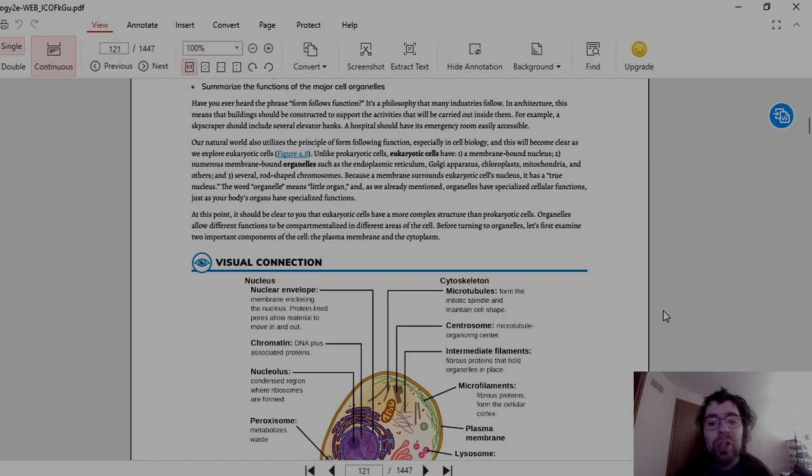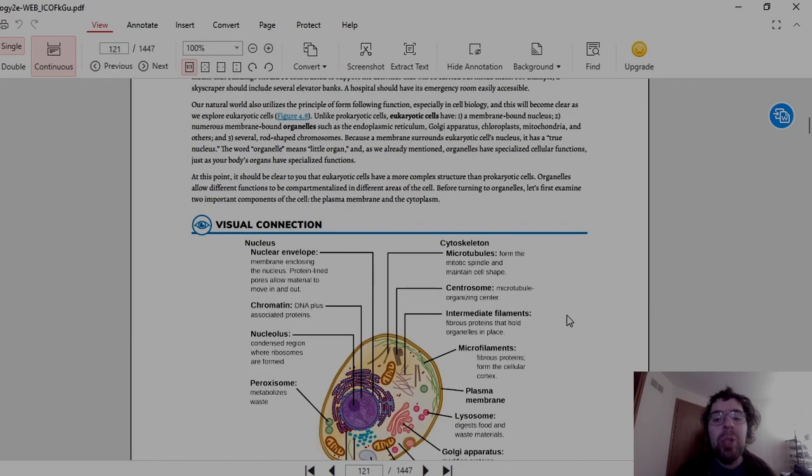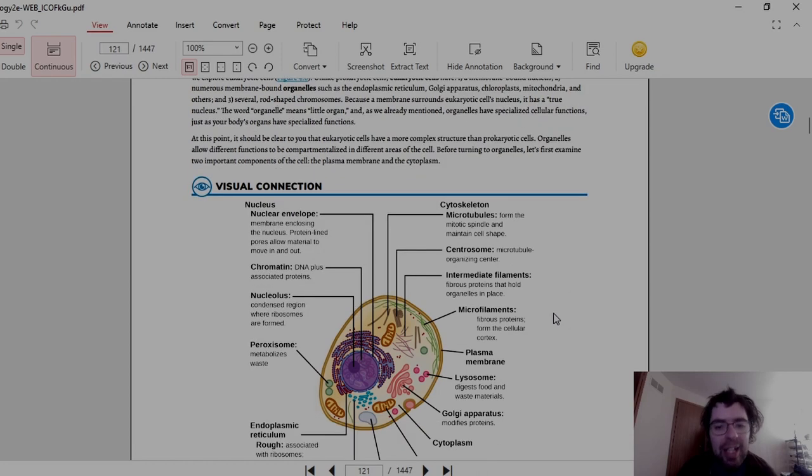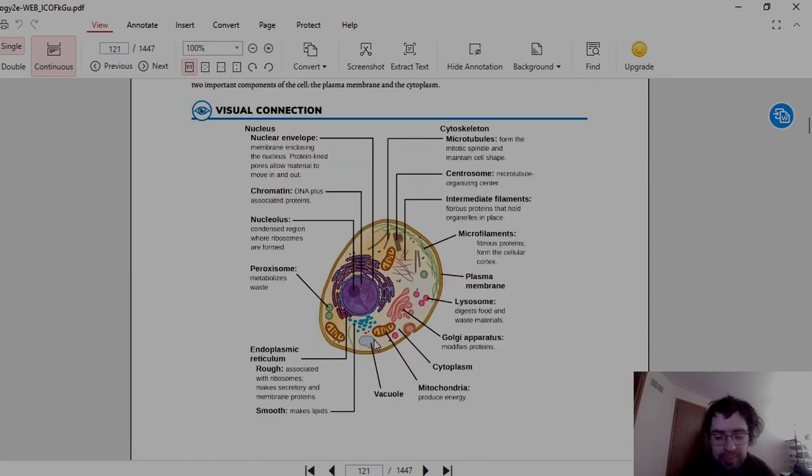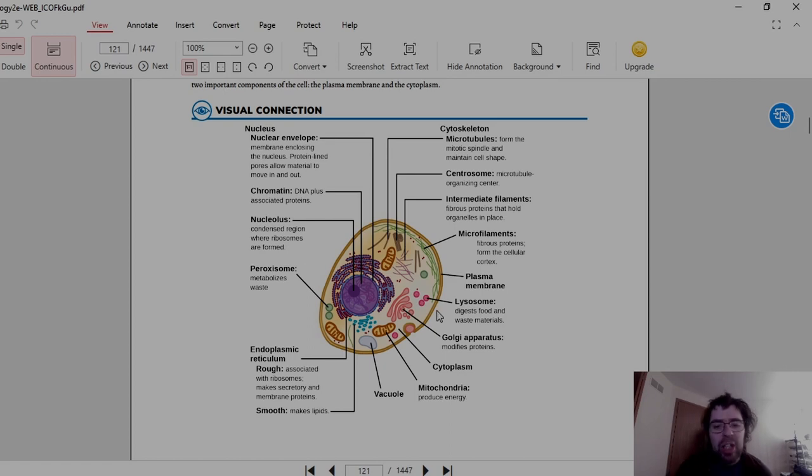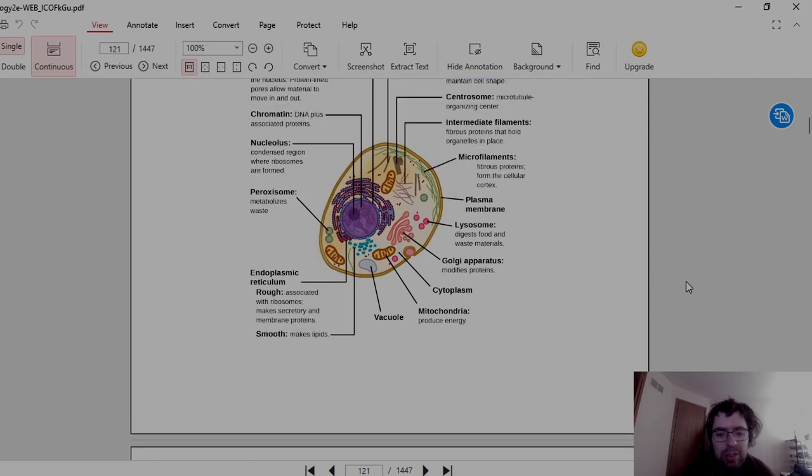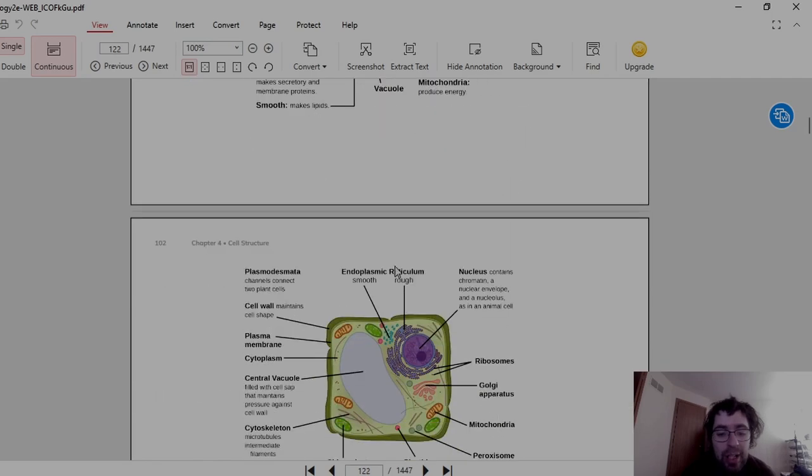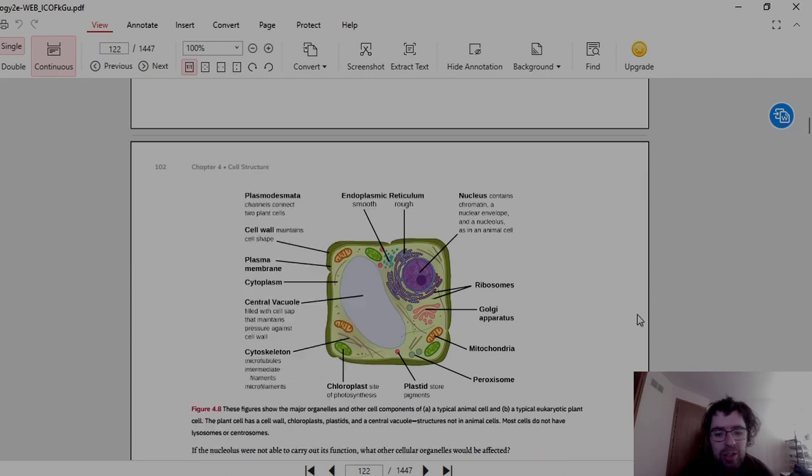Before turning to organelles, let's first examine two important components of the cell: the plasma membrane and the cytoplasm. And here is a good chart on what each major organelle does. Here's a plant cell, that was an animal cell, this is a plant cell. Plant cells will tend to have a much more rigid cell wall.